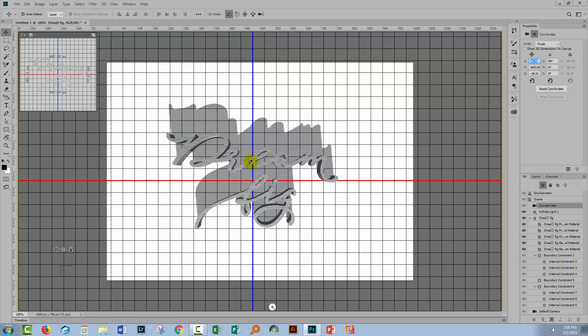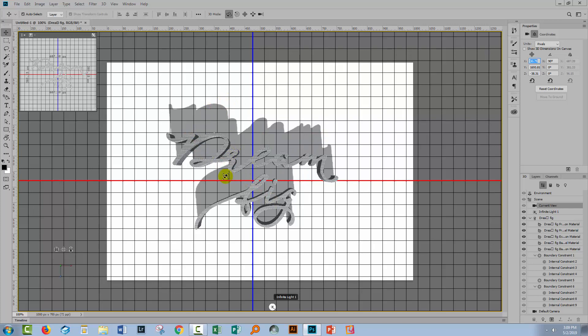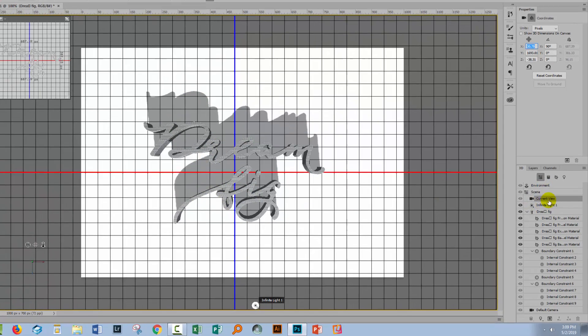Next we need to look at the shadows. At the moment the light is coming from down here. This is the infinite light. Every single scene in Photoshop 3D has an infinite light. Think of it as the sun. You can't move the sun, but you can change the direction and softness of it.